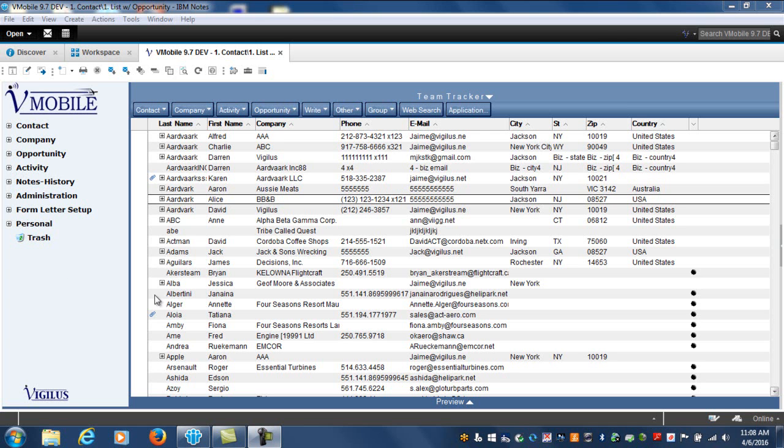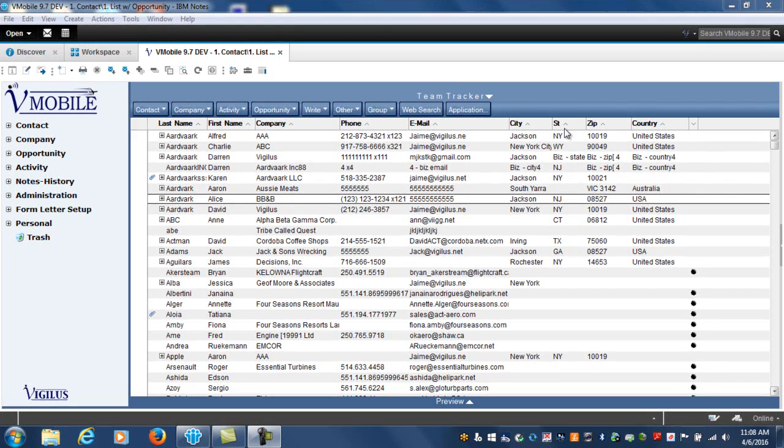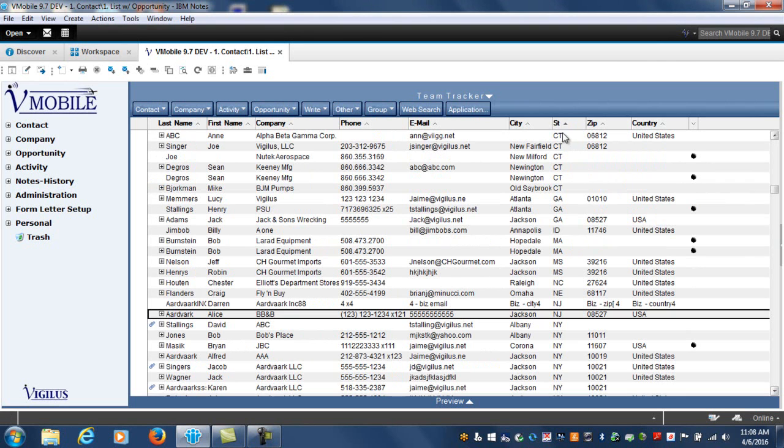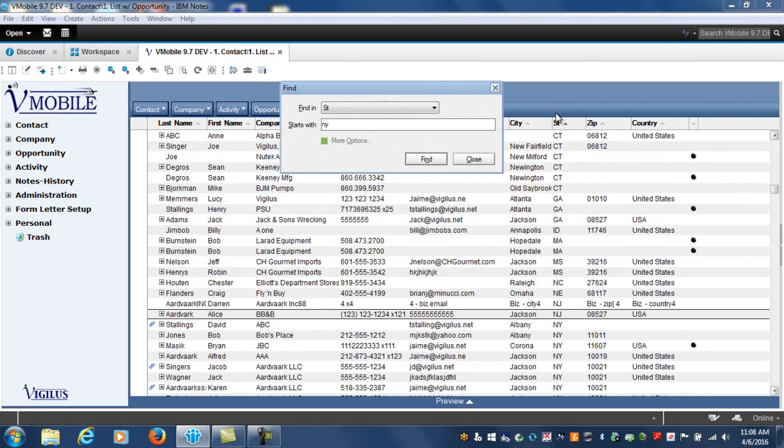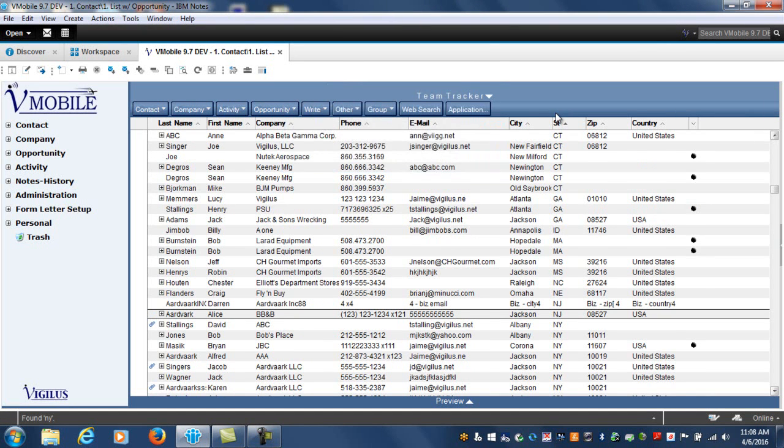I do that by going up to the quick search bar, typing in NY or New York, and once all of my contacts from the New York area are displayed, I select them in the gutter.